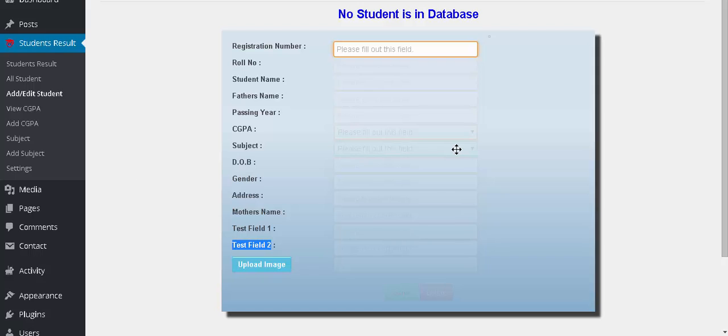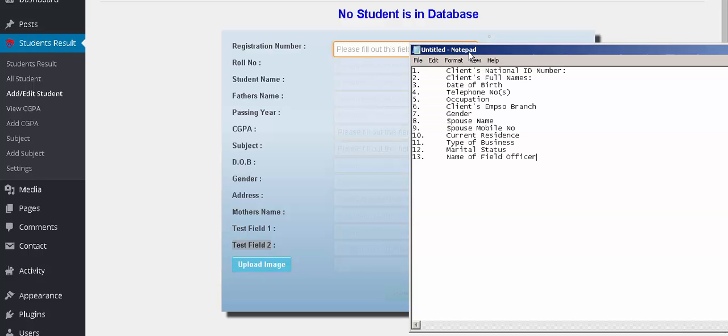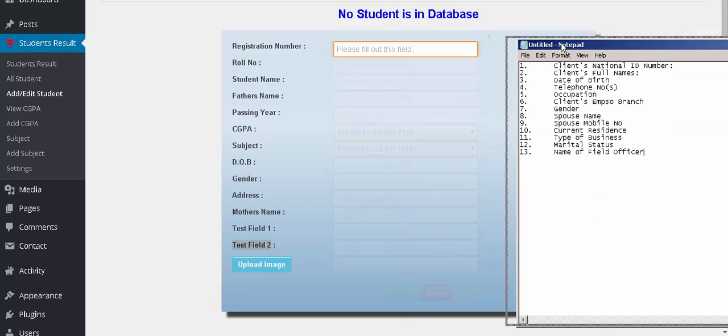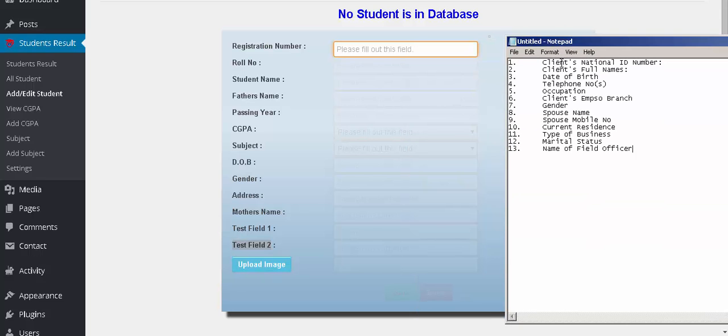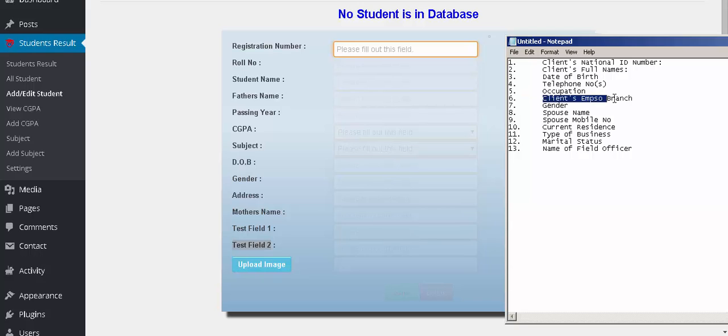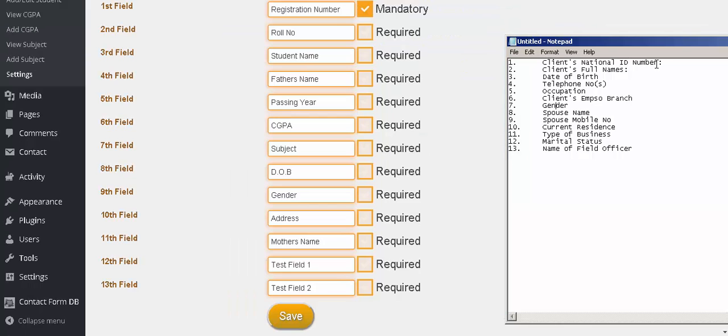So we have to use two fields as custom posts. You see number one is national ID, number two is full name, third one is date of birth, fourth is telephone number, fifth is occupation, sixth is client's branch. This is the custom post, and gender will be here, so it is the second custom post.